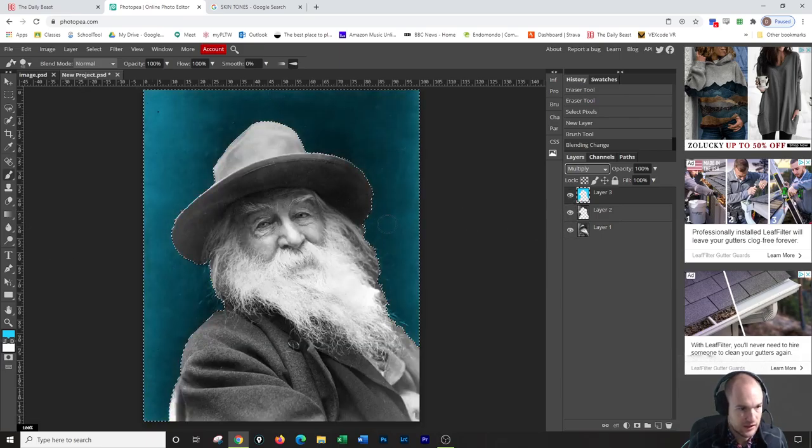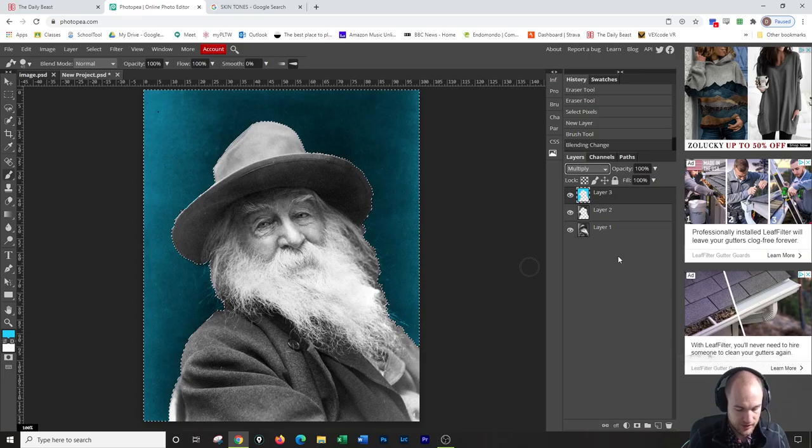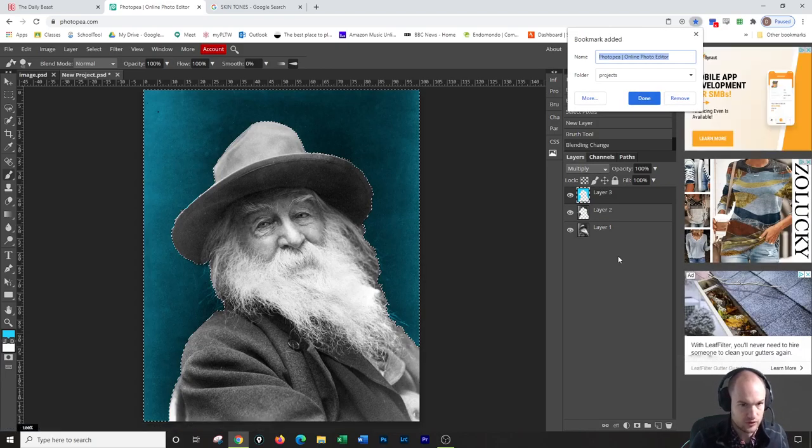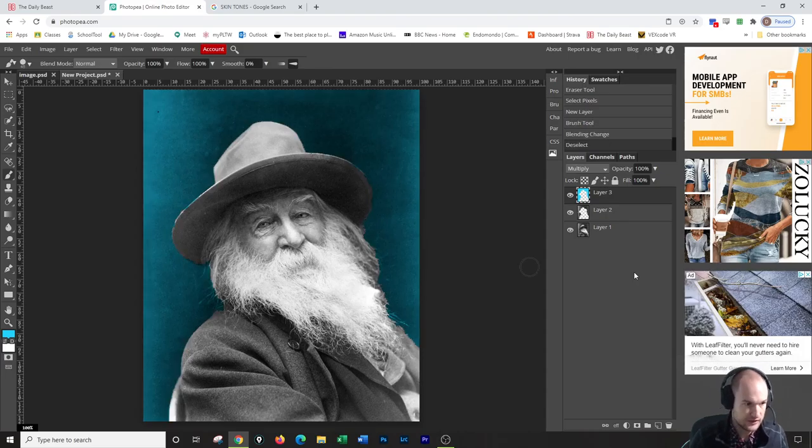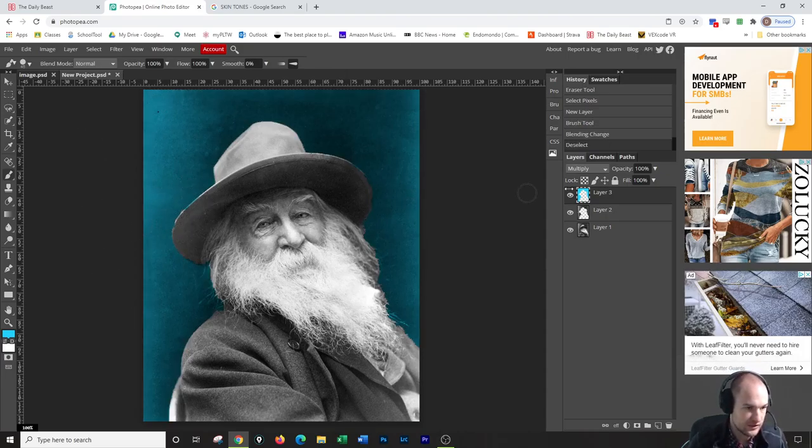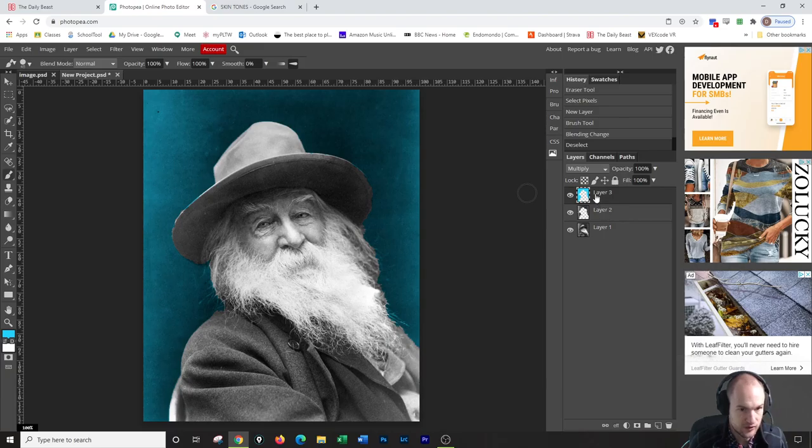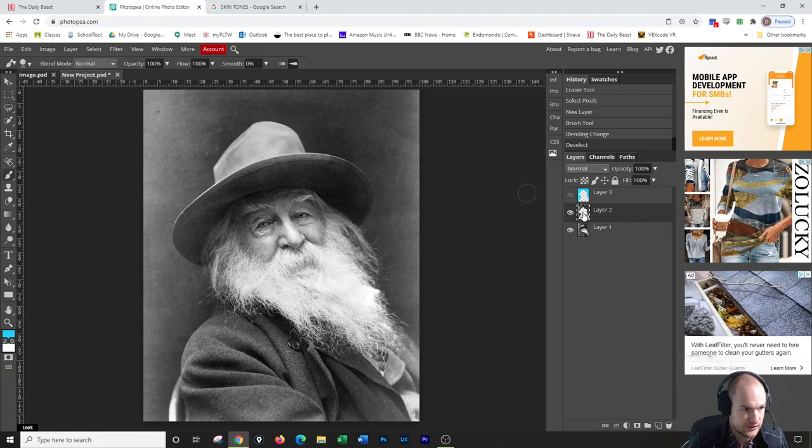There we go, selected the area. I'm going to change the blending mode to multiply. Now when I turn everything back on, I've got a multiplied back layer and I can hit Ctrl+D to deselect.